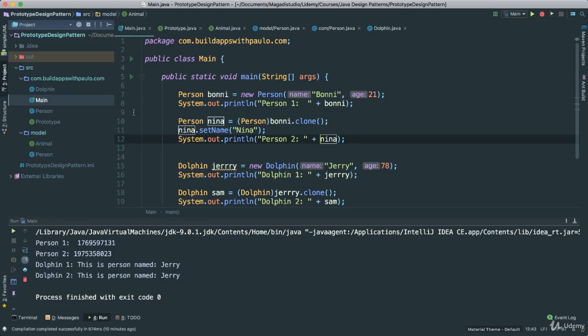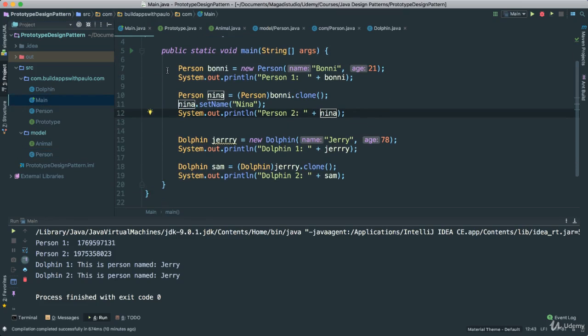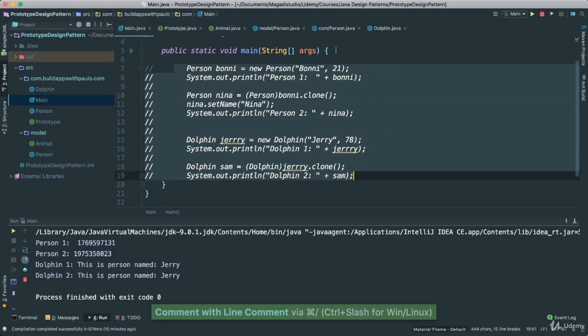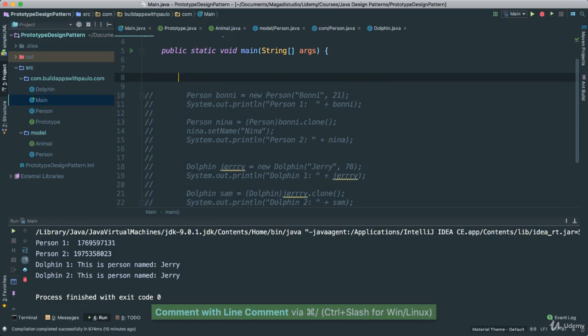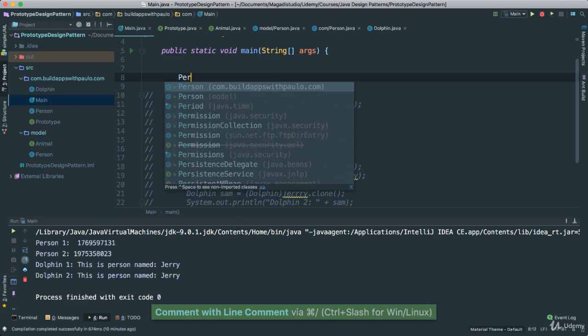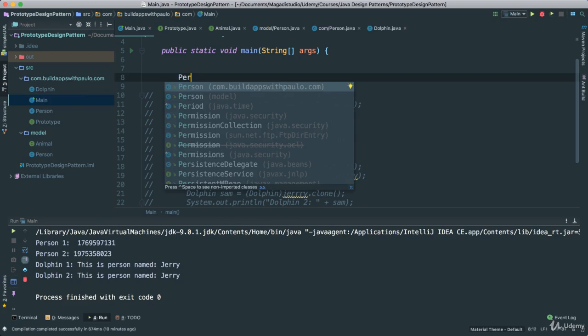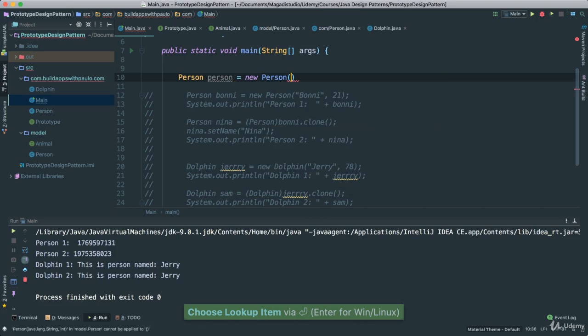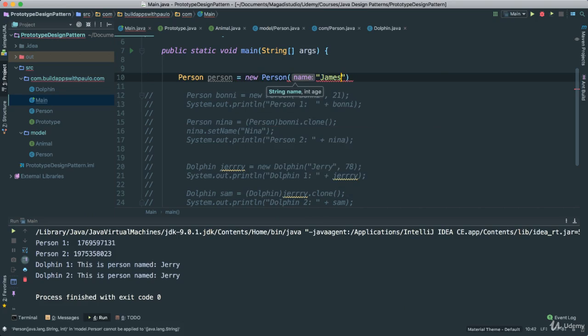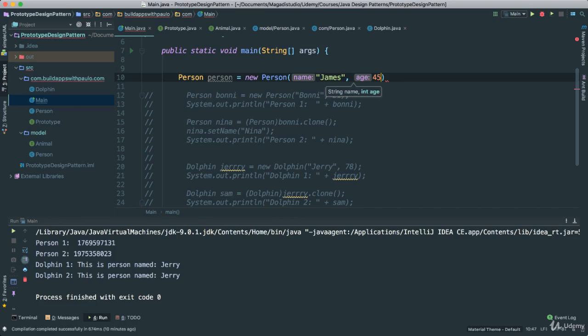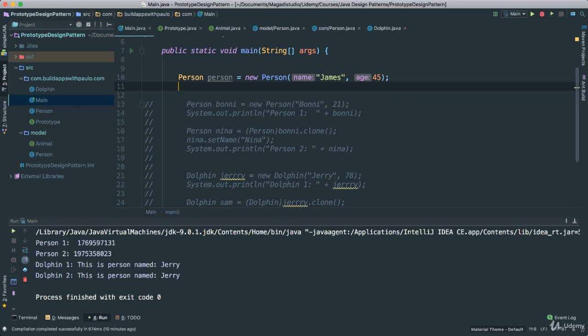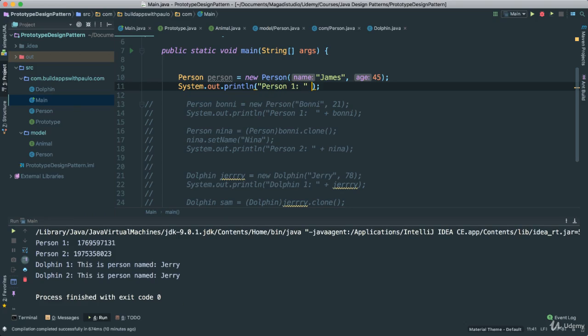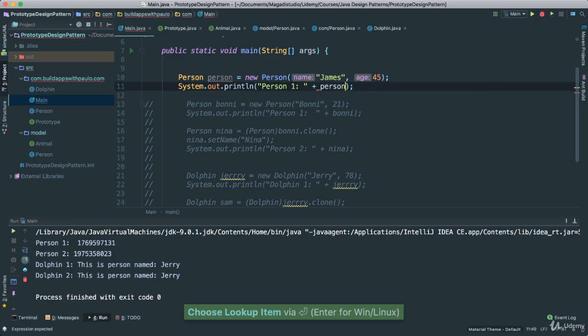So, now if we go to main again, let's go ahead and comment all of this out. I can easily say Person. Notice I want Person for model, right? Say person is equal to new Person. And we pass James, say 45. Just like that, okay? Now I have that Person. I can go ahead and say system out, person 1. And I say person, like that, okay? And while we are there,